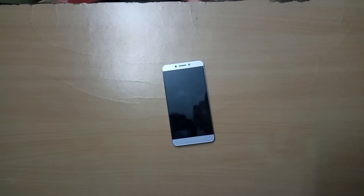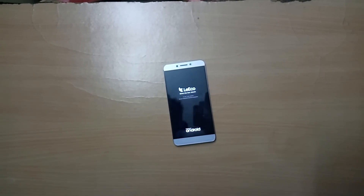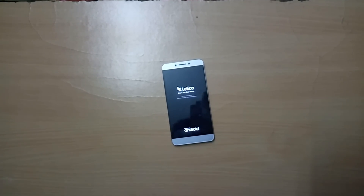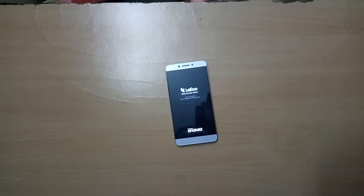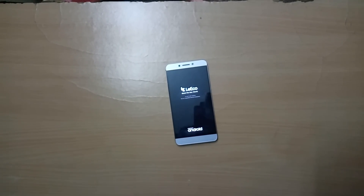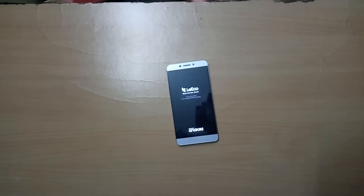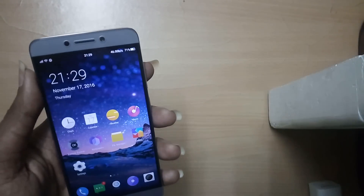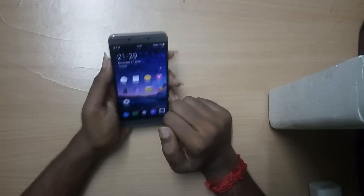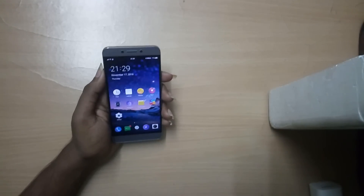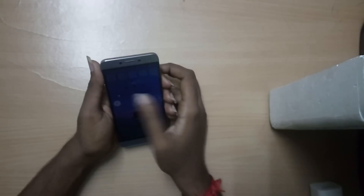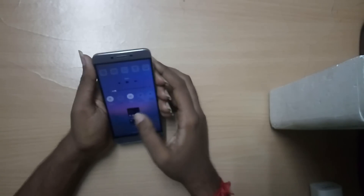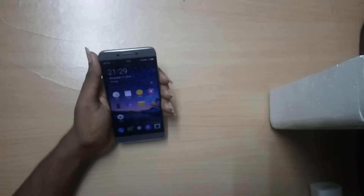This is for the Chinese Le 2 Snapdragon 652 model. A very kind developer has modified the Chinese ROM so it can be installed on the Indian Le 2 — the Snapdragon Le 2. The modification means the whole system has been translated to English from Chinese, the Chinese bloatware apps are removed, and instead Google Play services is installed. Since this is not an official update, you cannot install this ROM via the system update application.